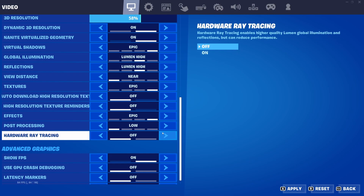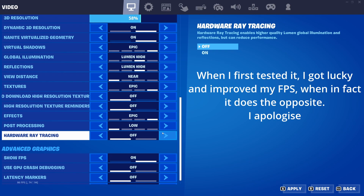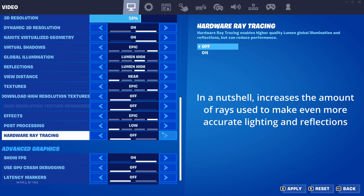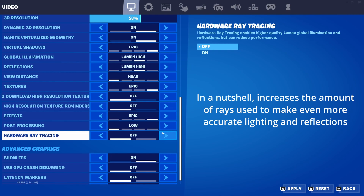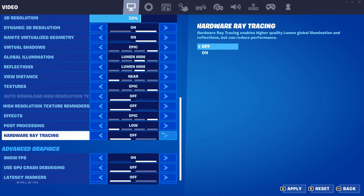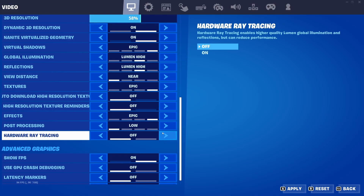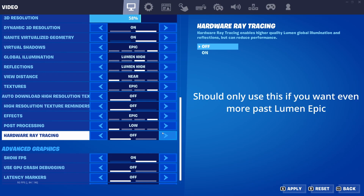For hardware ray tracing, I have to apologize for my mistake in the last video — I said this setting would increase your FPS, which is incorrect; the opposite is true. This setting increases the number of rays used to make ray tracing even more accurate than standard Lumen — basically Lumen plus ultra. Generally I recommend turning it off to save around 20 FPS. But if you really want the best-of-the-best lighting and are already using Lumen epic, you can try it out.